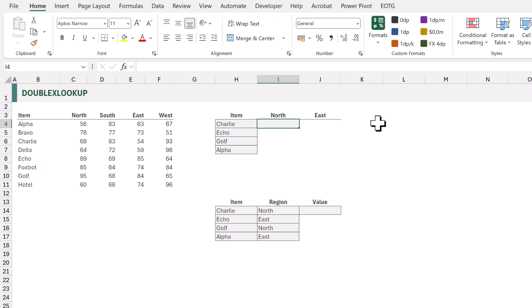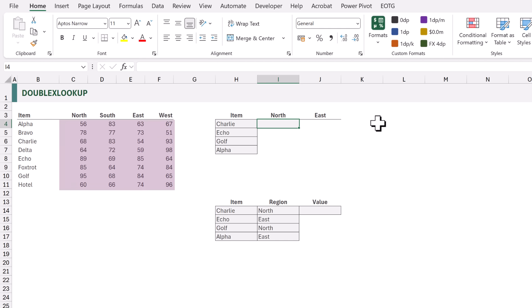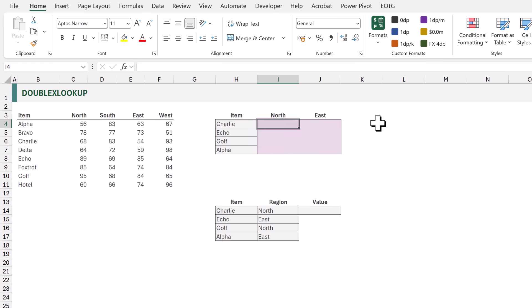On the left we have the values that we want to look up from. We have an item column, and across the top we have categories of North, South, East, and West. In the body we have the values for the intersection of item and region. What we want to do is look up the item but also the region and return those relevant values inside a single formula. For this we are going to use the INDEX × XMATCH × XMATCH combination.